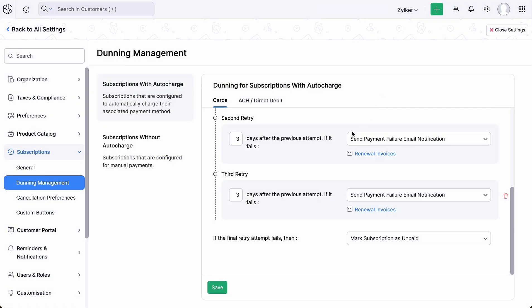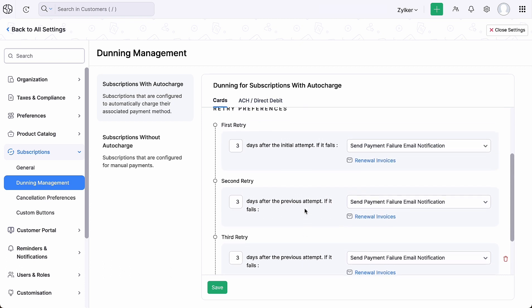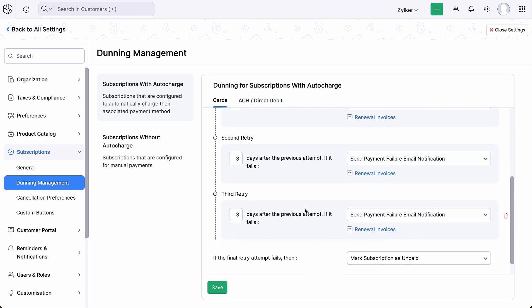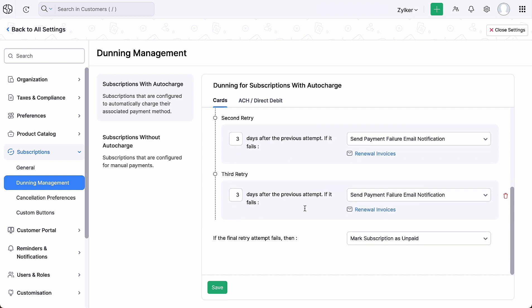Similarly, you can configure the second and third retry preferences. Since ACH payments typically require more processing time compared to card payments, it is better to have fewer retry attempts and a shorter interval between each retry. If the final retry attempt fails...